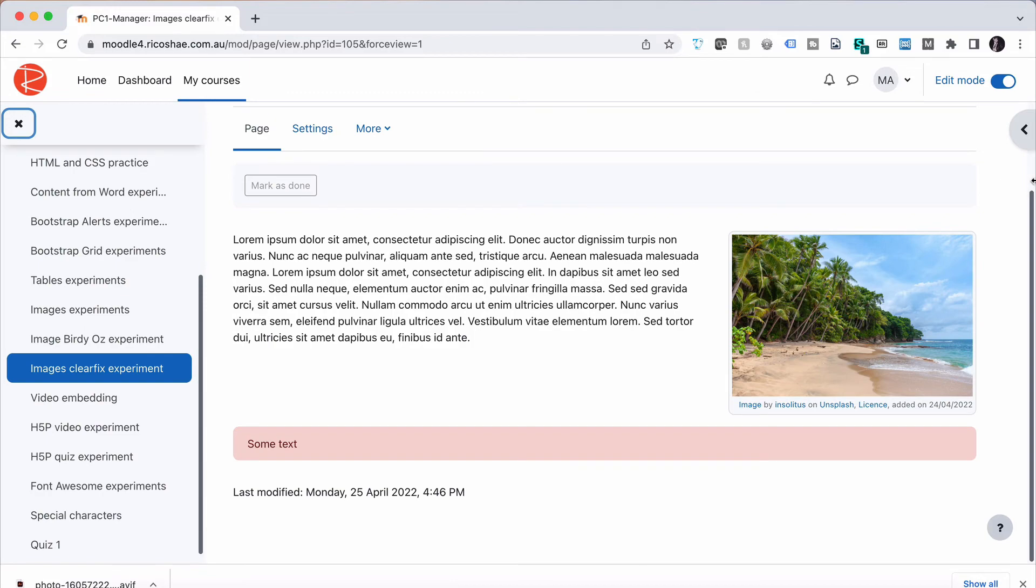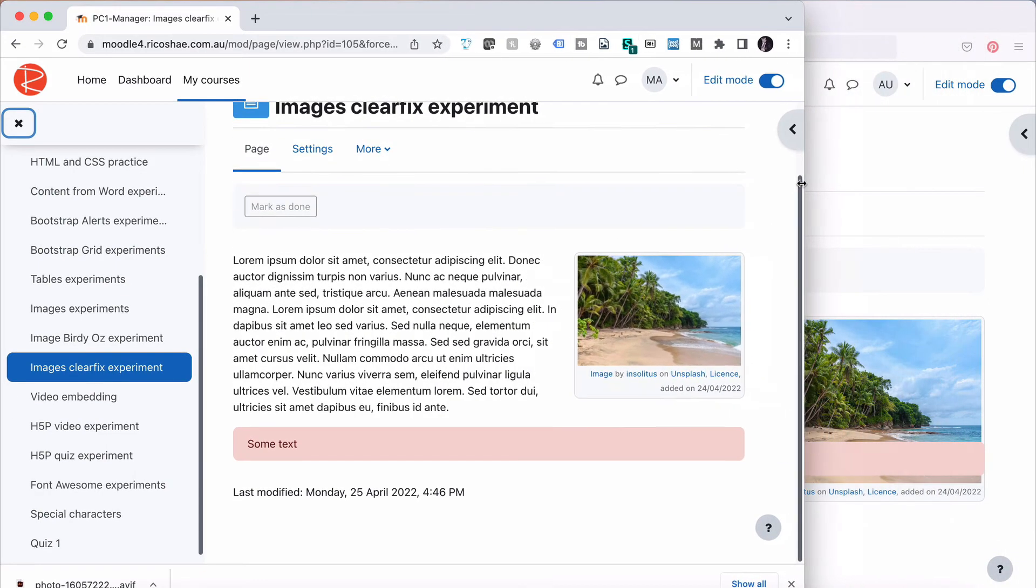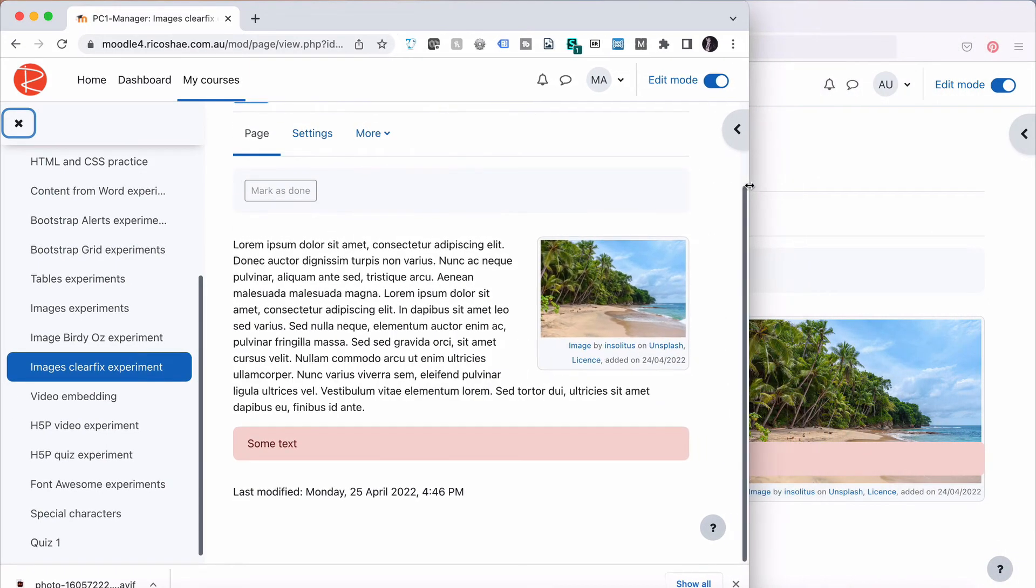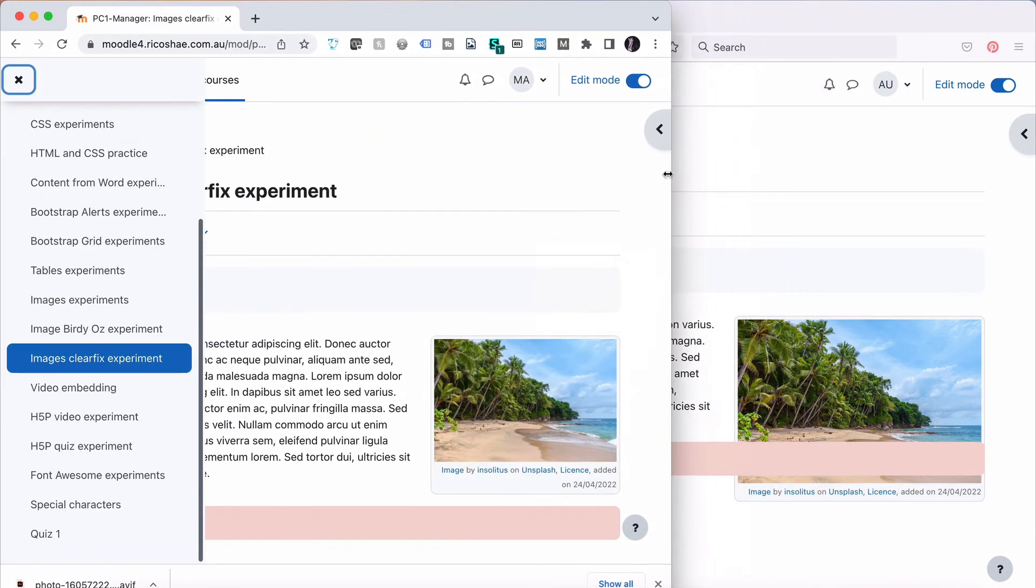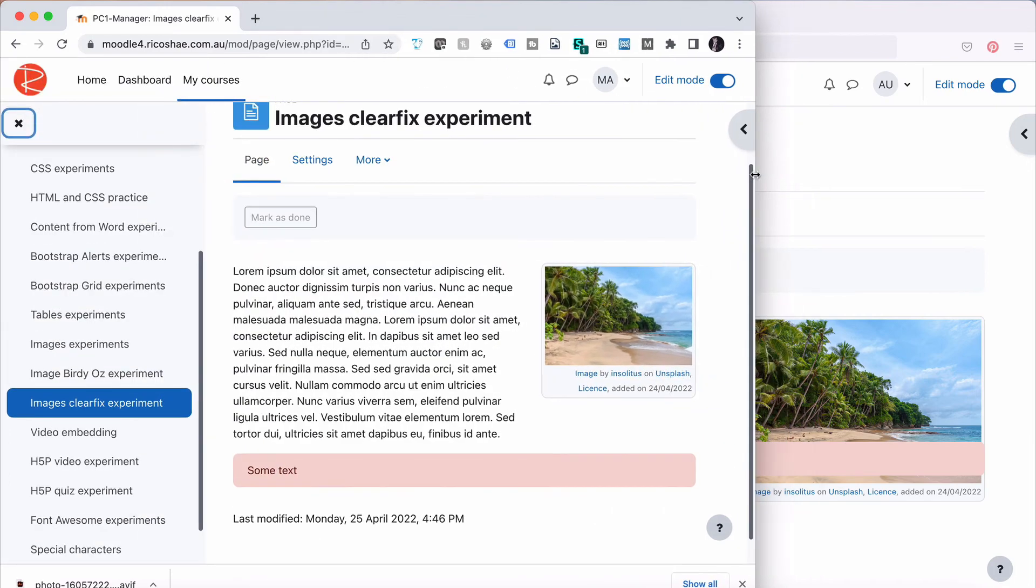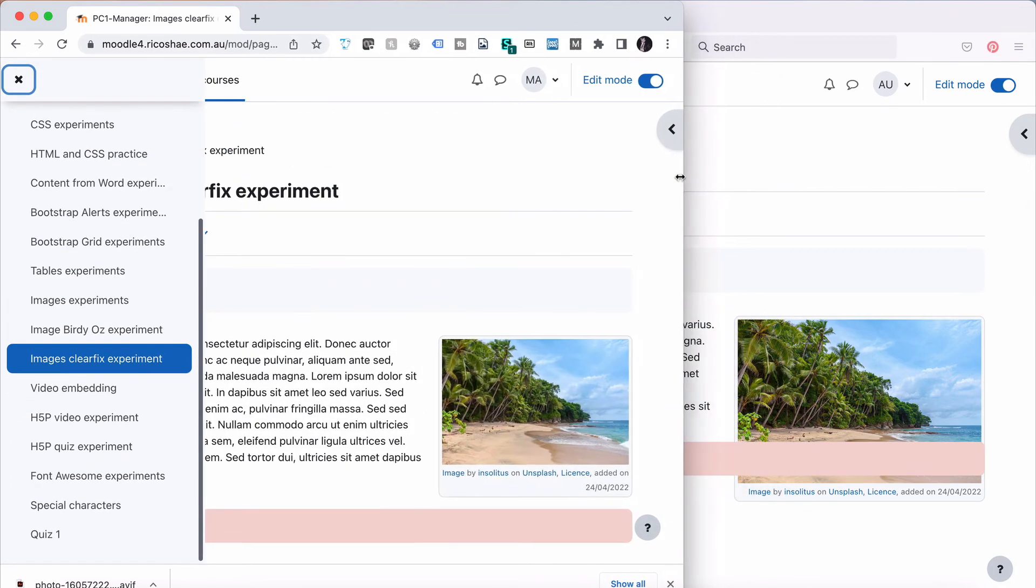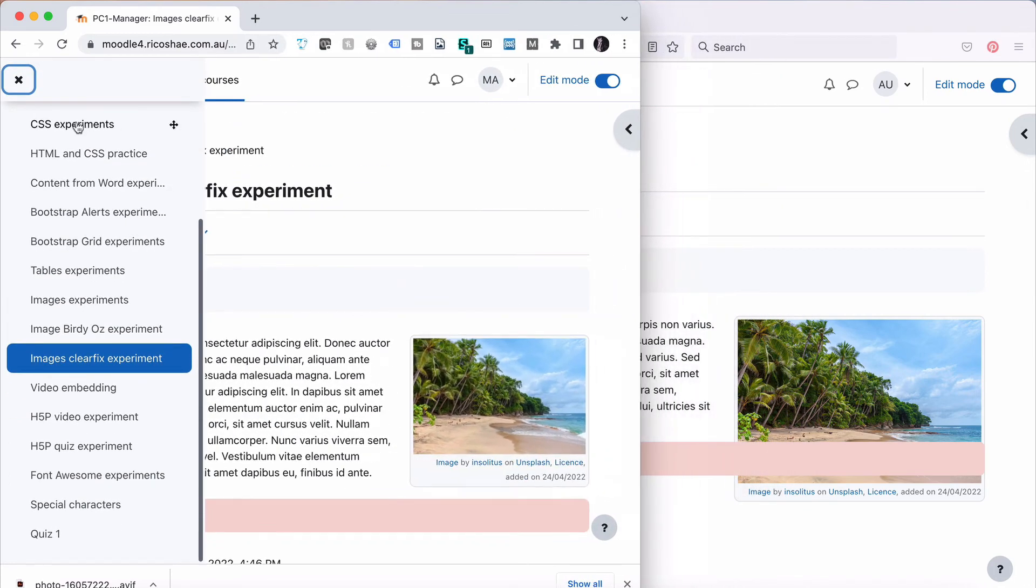But then it just depends on the size of the screen that people are using, the dimensions of their screen. So on a smaller device, as it gets smaller, the image will shrink, the text will wrap. You can see the text wrapping there.